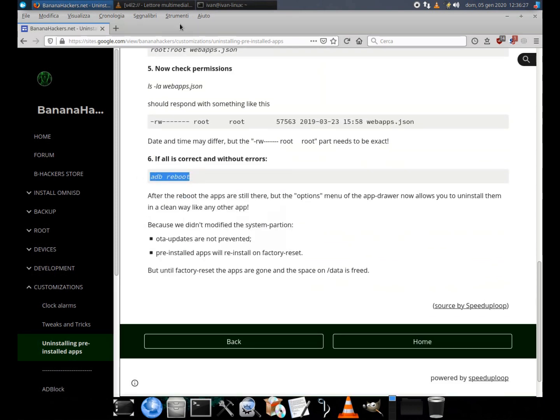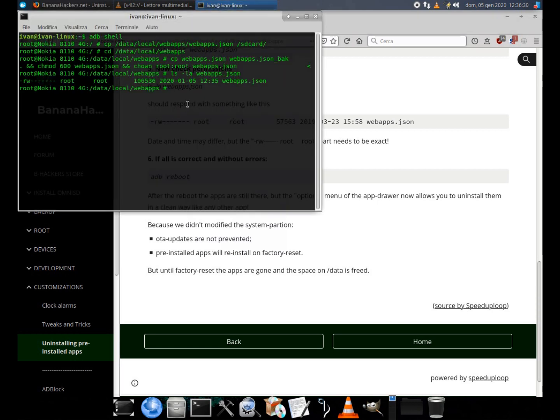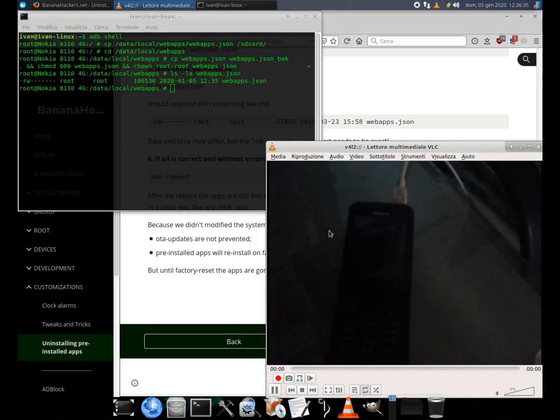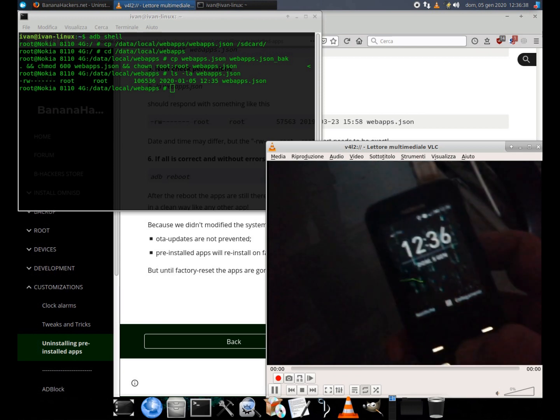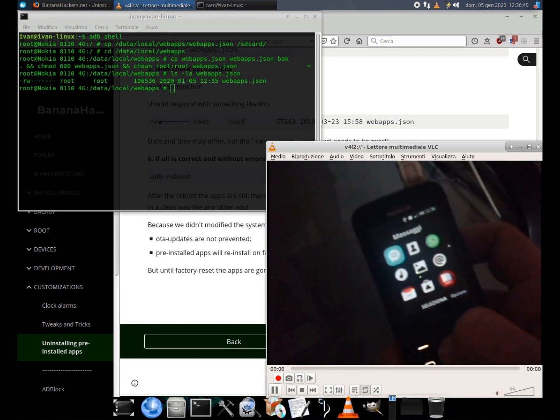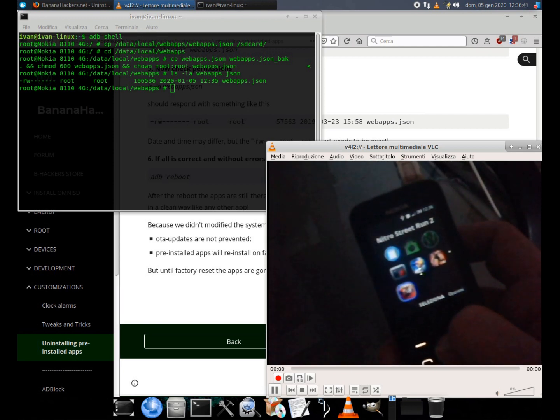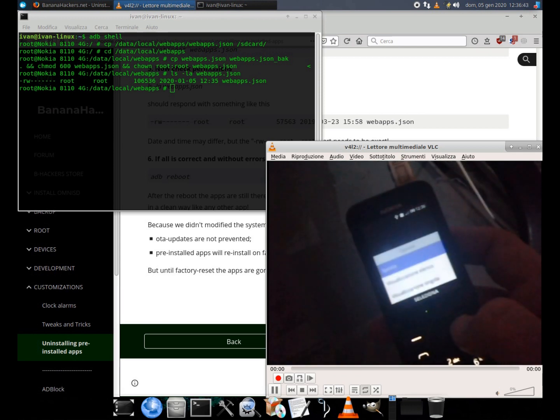6. If all is correct and without errors we can reboot the phone. Now take a look at these three games. After the reboot also the uninstall option will be on this little menu.